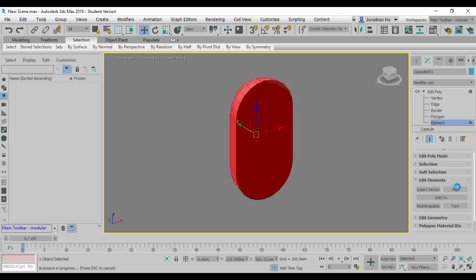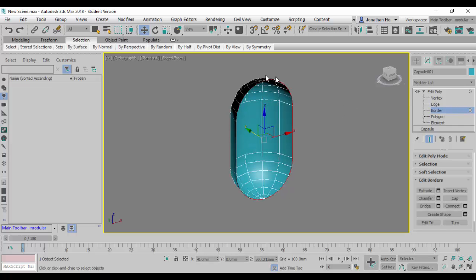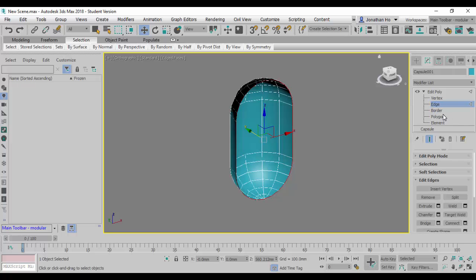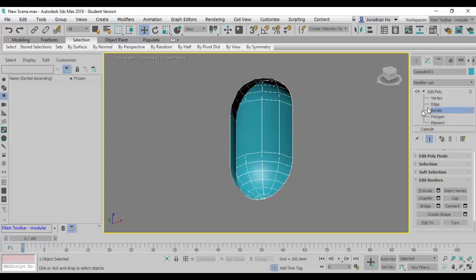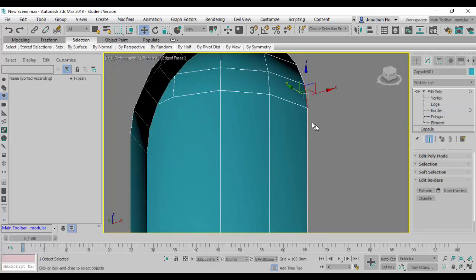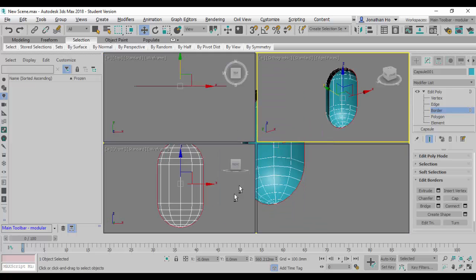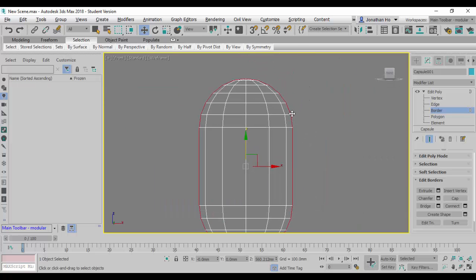Next we can use the Border selection mode to select the border. Once this geometry has been opened up and cut, you'll be able to use the border. Border is actually the same as Edge selection mode, except Border selects the entire boundary while Edge selects only a segment. Border selects the entire boundary all around.